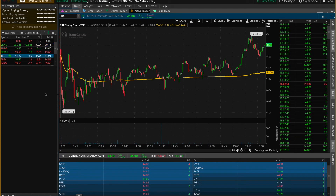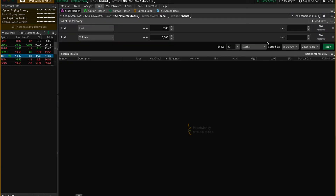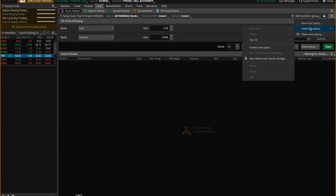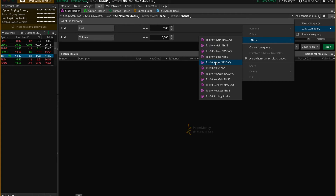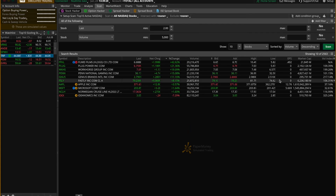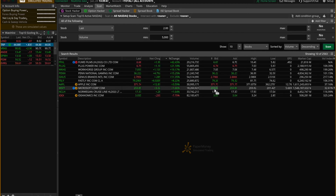If you want to scan for certain stocks, go to the top of the screen and click the Scan button. Then click the three-lines button and select Load Scanning Query. Choose Top 10 Active NASDAQ and hit Scan. That will bring up the search results for the top 10 active NASDAQ stocks.